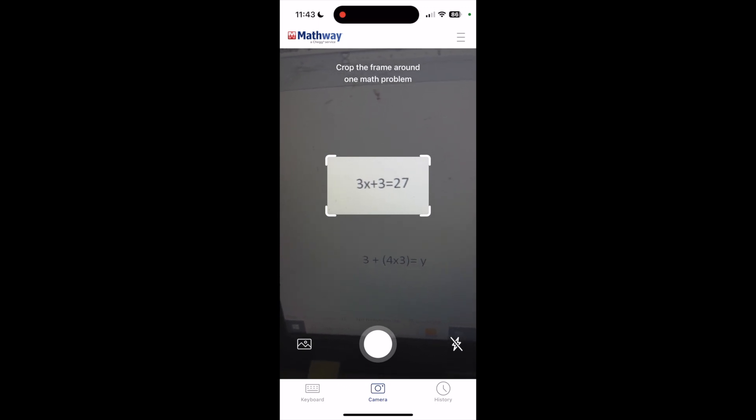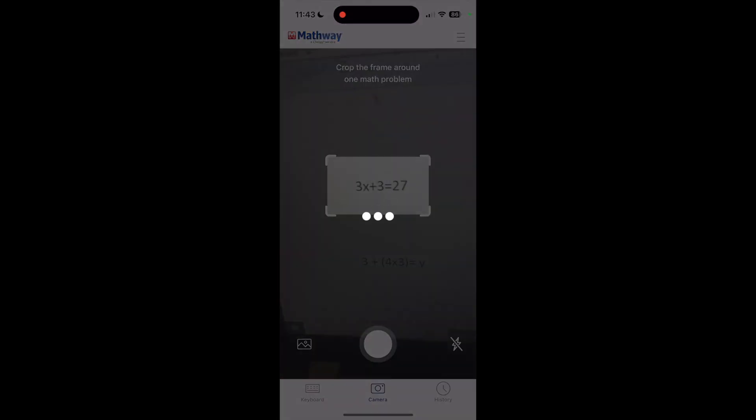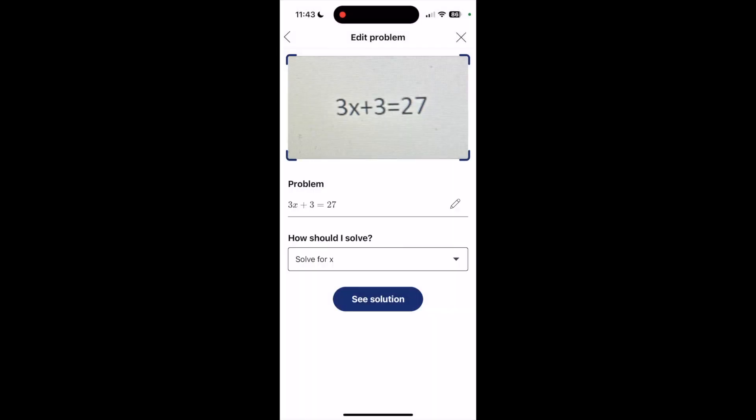It will come up with that, and it shows me the problem, the 3x plus 3 equals 27. It also asks me how I want to solve this, and in this case we're going to solve for x.